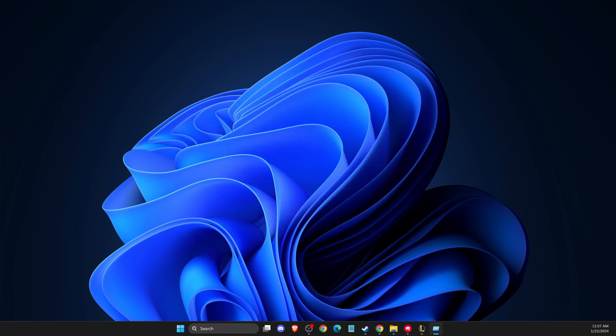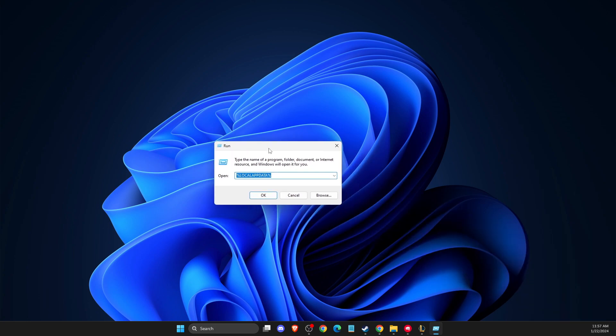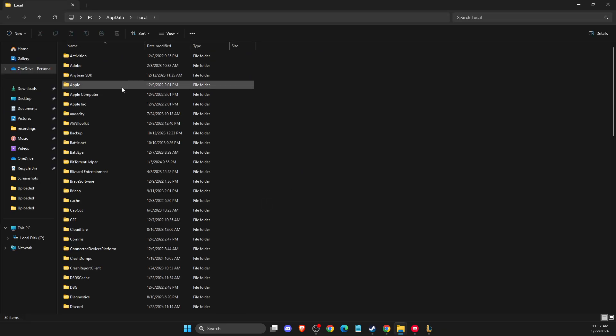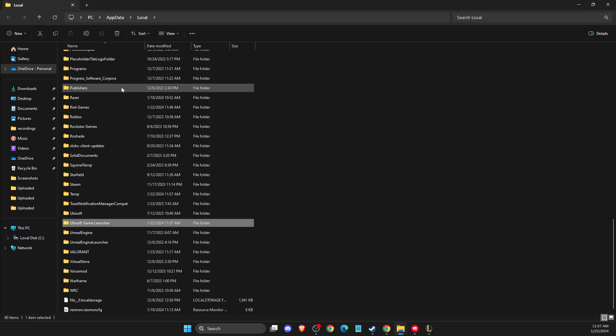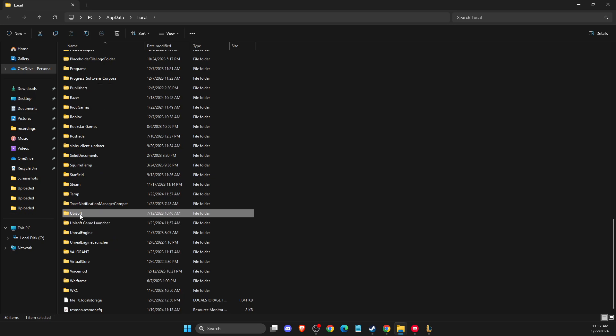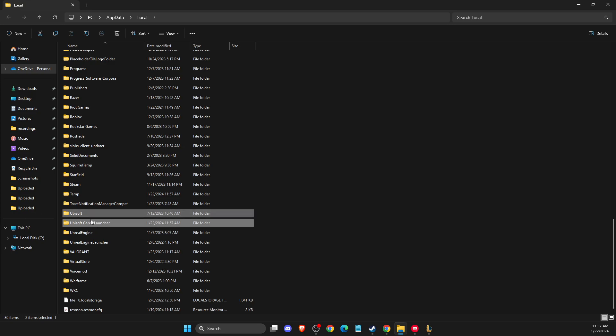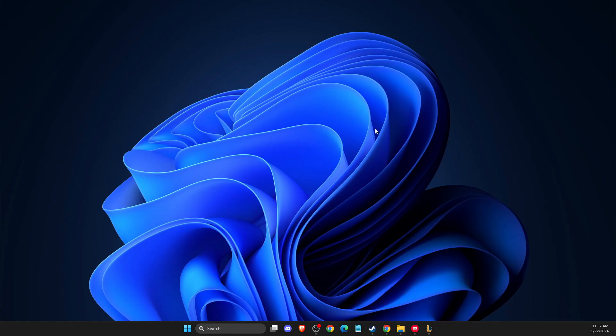Here you need to write %localappdata% and look for Ubisoft. As you can see here, these two files: Ubisoft and Ubisoft Game Launcher. What I suggest is to delete these two folders. Don't worry, it will not corrupt your game files. It's just the cache files. After you delete these files, you need to re-log in to your account and check if the problem persists.